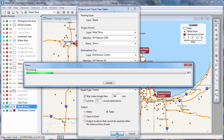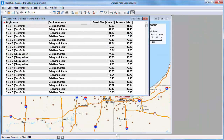Maptitude calculates the fastest or shortest paths among all of the origins and destinations and creates a travel time table of the results. This step may take a while depending upon the number of origins and destinations you are using and how spread out they are. You can see in the resulting table the travel time and distances shown for each origin and destination with separate rows for each pair. For example, these first four records show the fastest travel time and distance from store one to each of the four distribution centers.